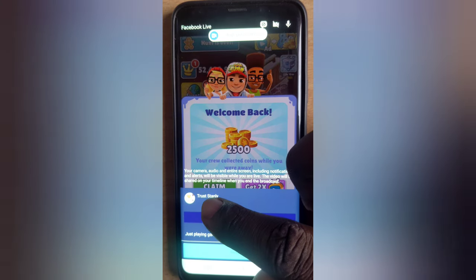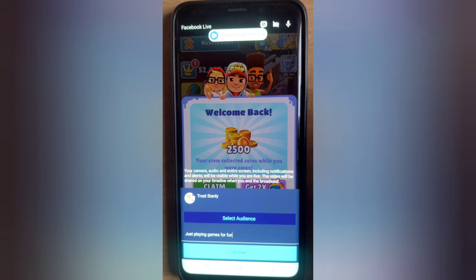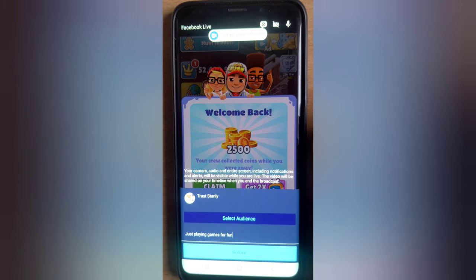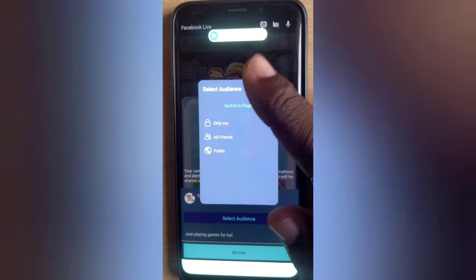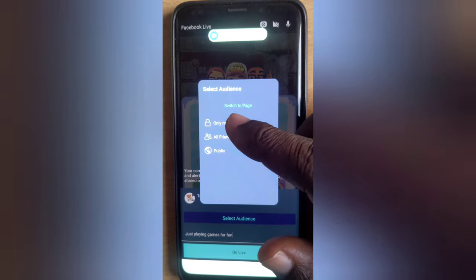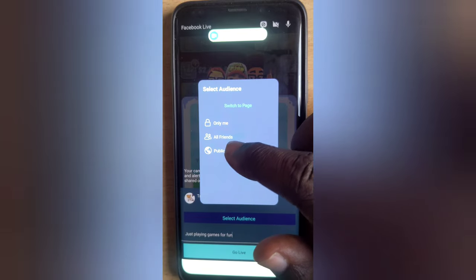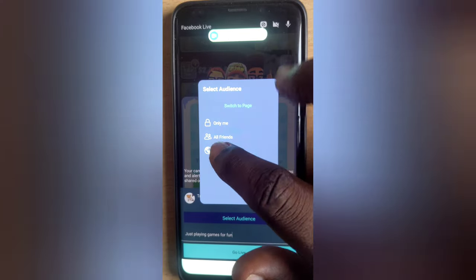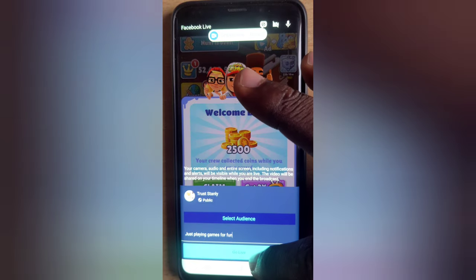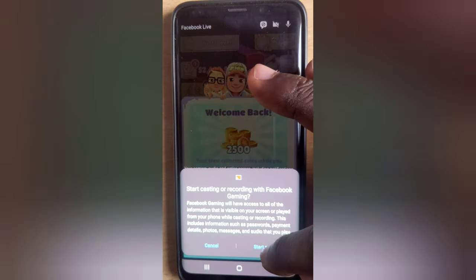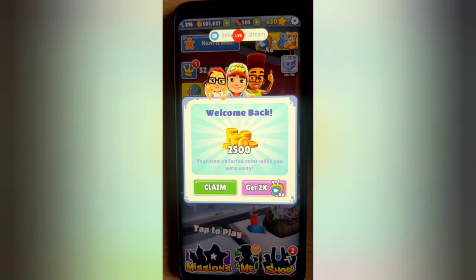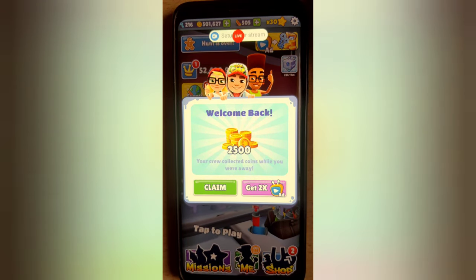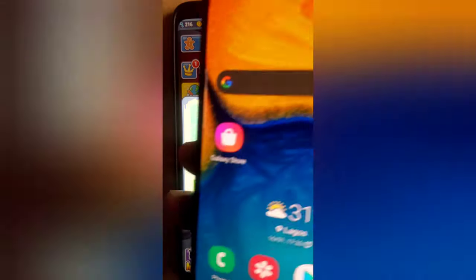But if we start live streaming right now it's going to be live streaming on our main profile, and I do not want that. The first thing you need to do is click on Audience — you can make it Public or you can make it Only Me so not everybody can see your live stream. Right now if I click Start Live and then Start Now, the live stream is going to start and other people are going to be seeing it.